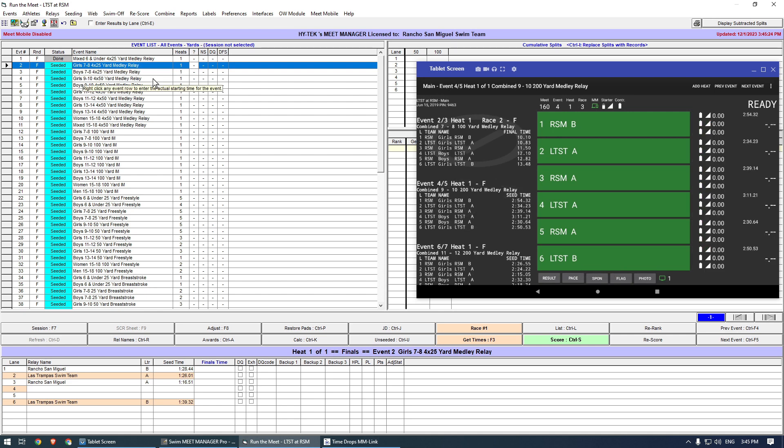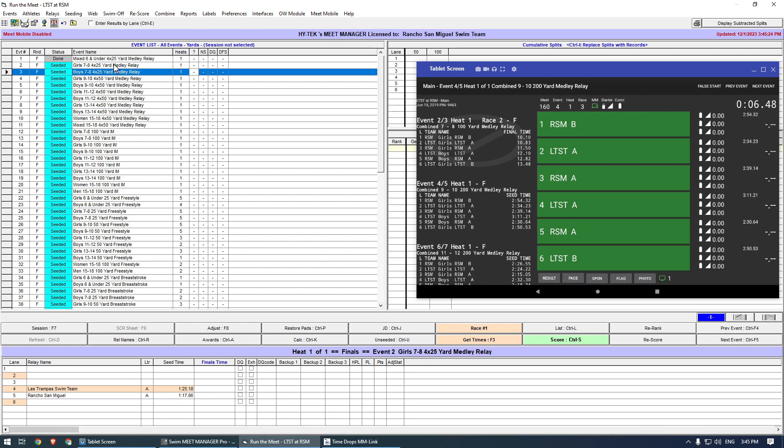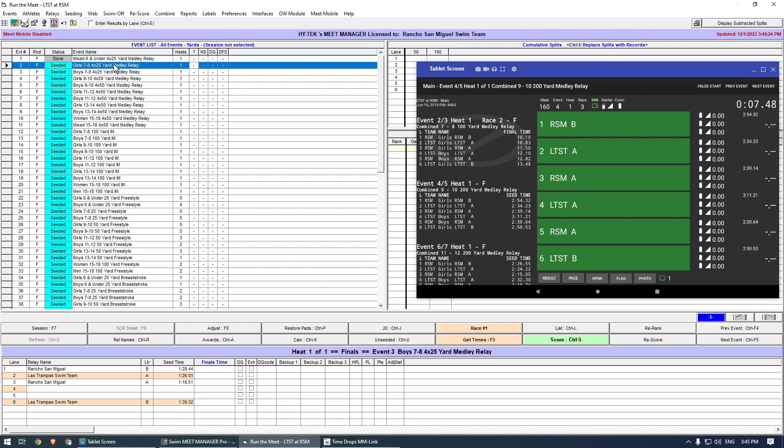Again, I can run the next heat in parallel. I click Get times for event 2, then for event 3. The results are properly assigned for each event.